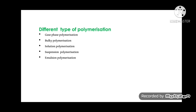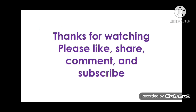Different types of polymerization processes include gas-phase polymerization, bulk polymerization, solution polymerization, suspension polymerization, and emulsion polymerization. This topic is very straightforward and you can score more than two questions in the exam, so don't miss it. Thanks for watching — please like, share, comment, and subscribe.